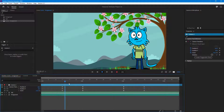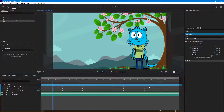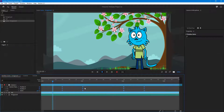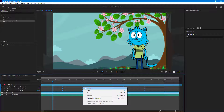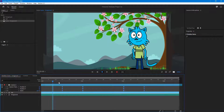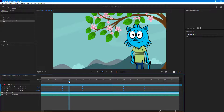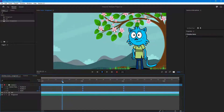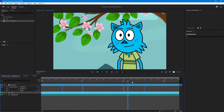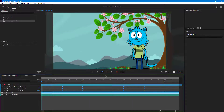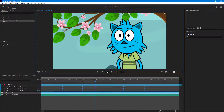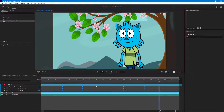I'm going to add an ease to the keyframes because the movement is quite abrupt. I'll select them and ease them out. If you're not familiar with keyframes yet, you might want to check out my tutorial on keyframe animation first. When I press Play now, you can see the movement is much smoother.